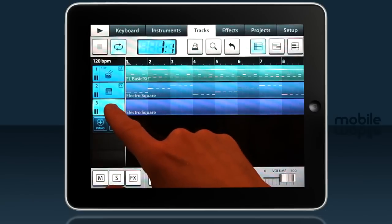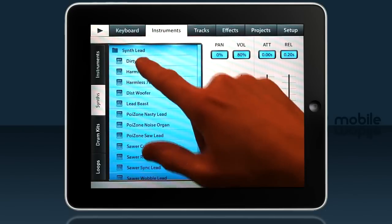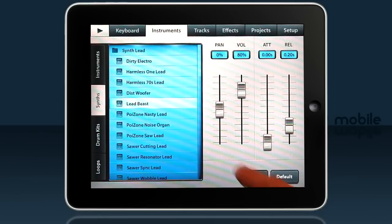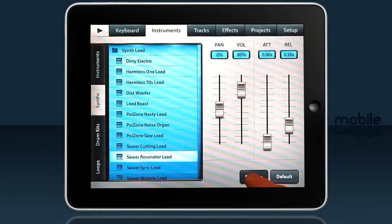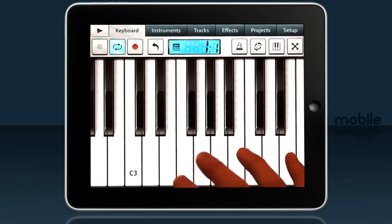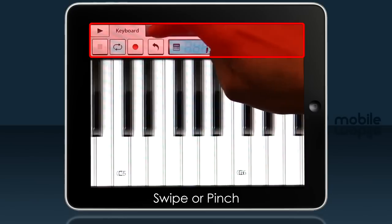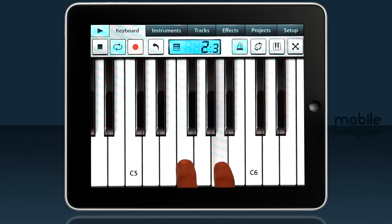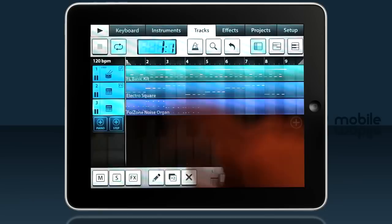I don't want Electro Square — I want a lead sound. So I'll tap the instruments tab and preview some options, looking in the lead category. I'll go with Poison Noise Organ. Let's check the octave — a little higher I think. Press record and record the lead.